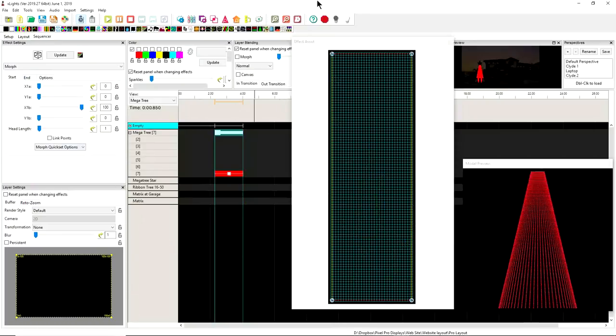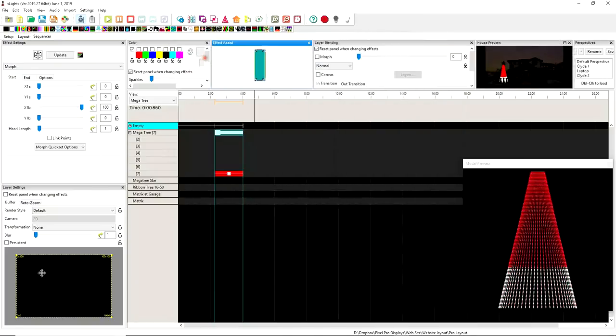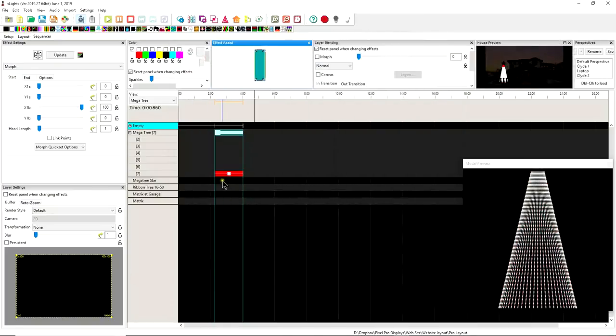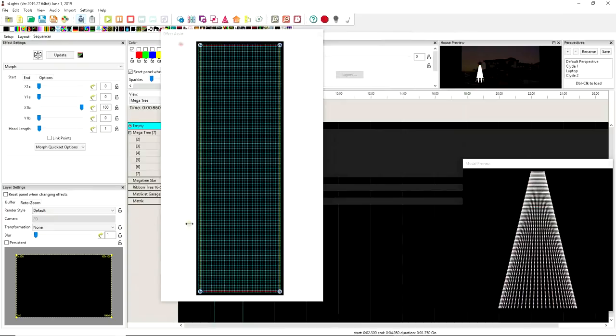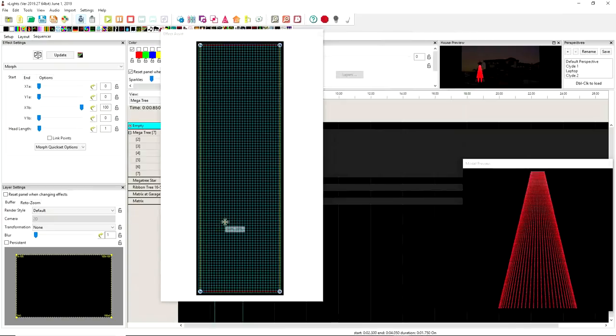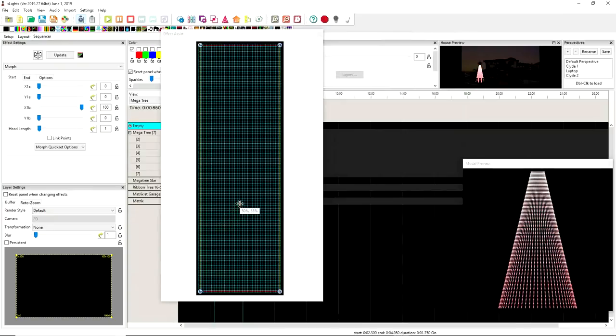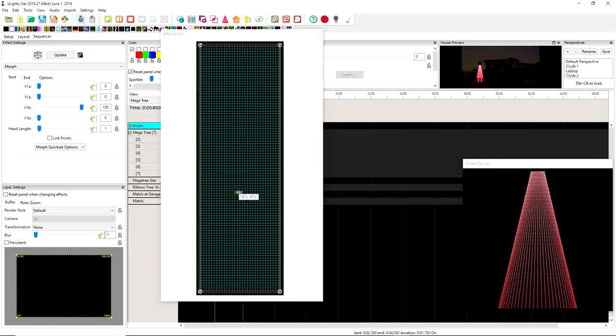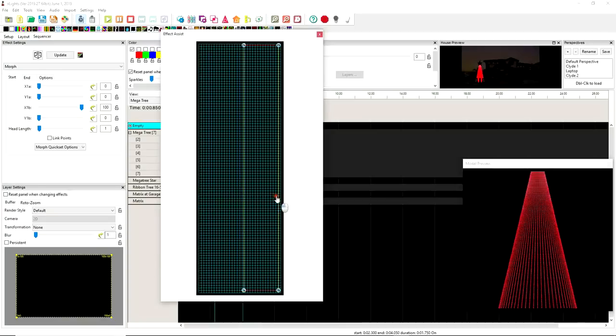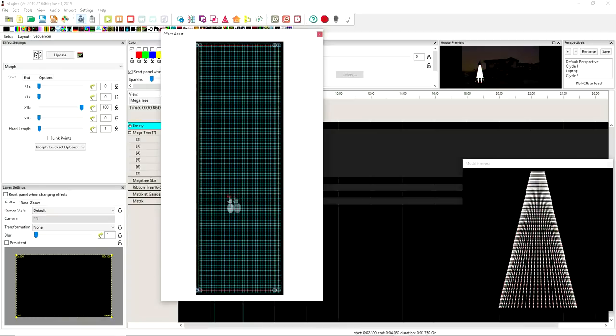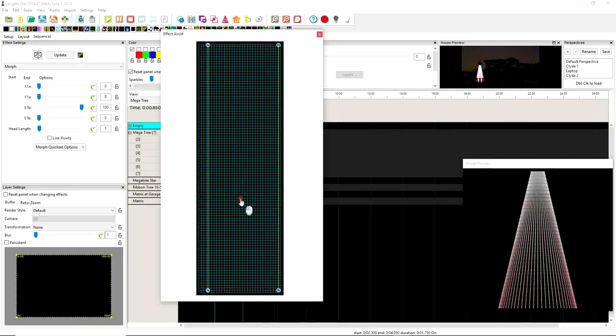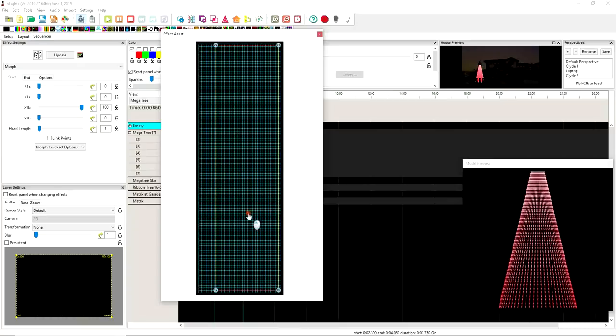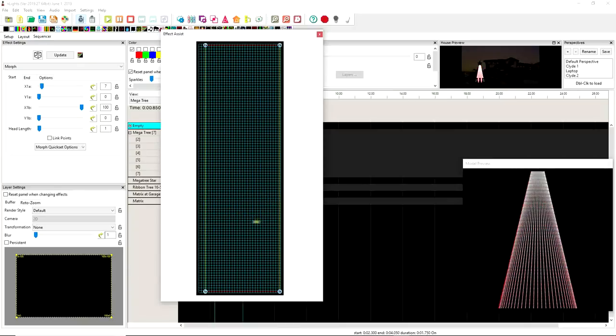But we have some functionalities that are very similar between these two. First of all, if you hold the control key on your keyboard, you get this arrow left and right. And so now what X-Lights will do is it will allow you to scroll only left and right, not up and down. So that's functionality number one.